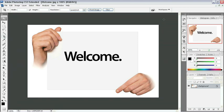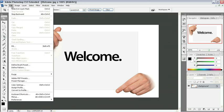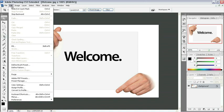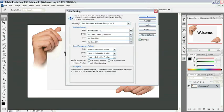So we need to go ahead and set up some basic color management settings and also work on our color spaces here inside of Photoshop. So let's go ahead now, we'll come up to the Edit menu and we're going to go all the way down and choose Color Settings.